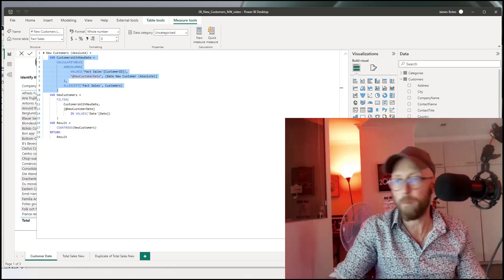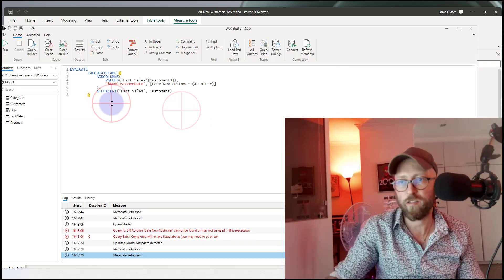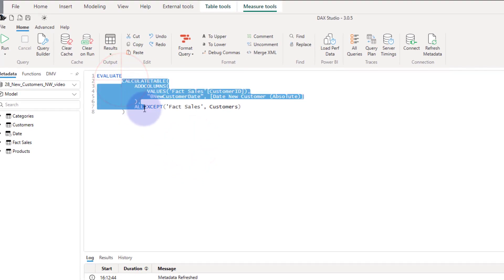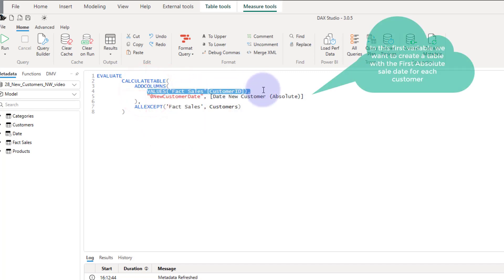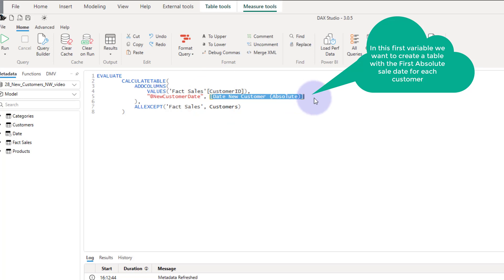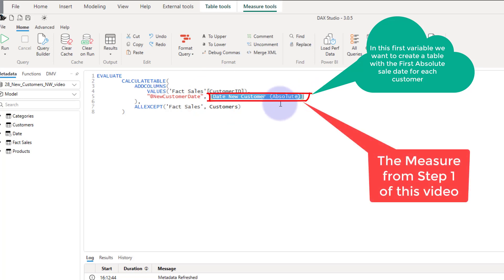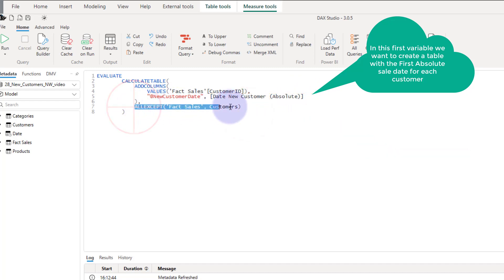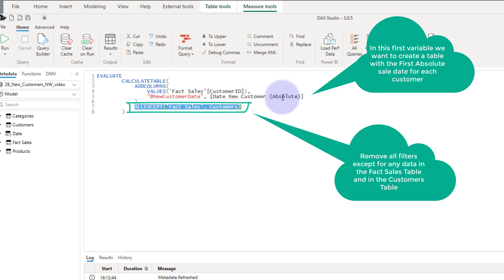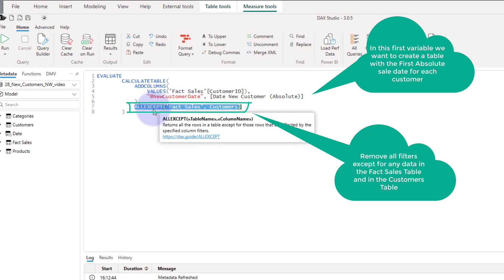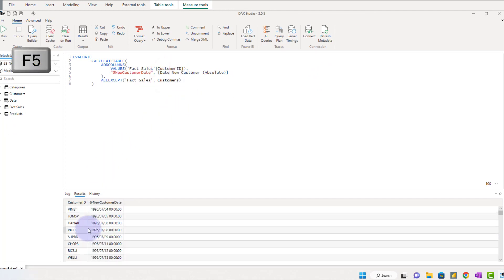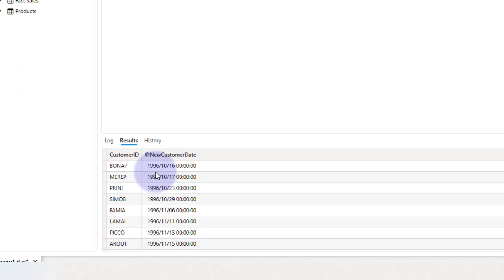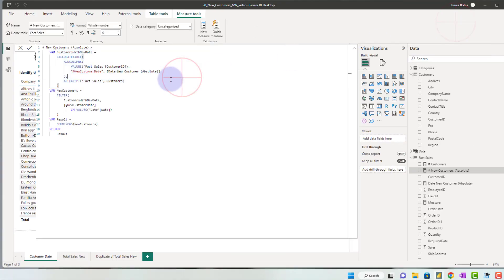I'm going to head over to DAX Studio. We have a CALCULATETABLE — we're calculating a table and in that table we're getting a unique list using the VALUES function of customer IDs. We use the DAX we wrote in the previous step to identify the very first absolute date of the new customer. We exclude all filtering on customers and fact sales because we want to know absolutely when this happens. Running F5, this returns a list of customers and the very first date they became a customer.